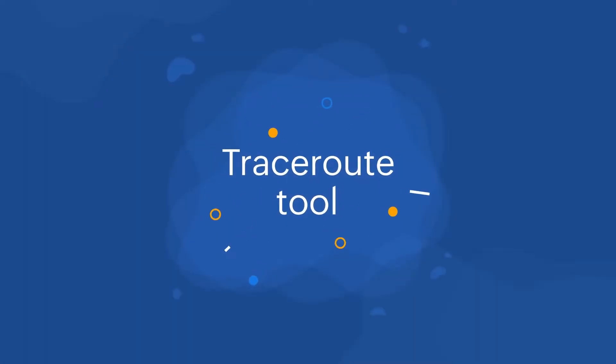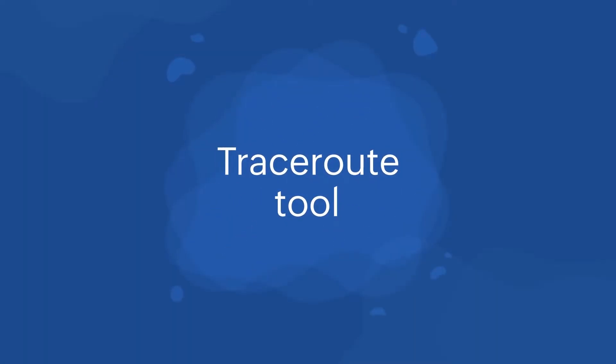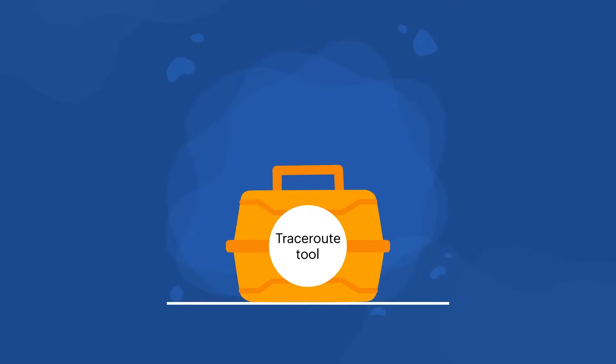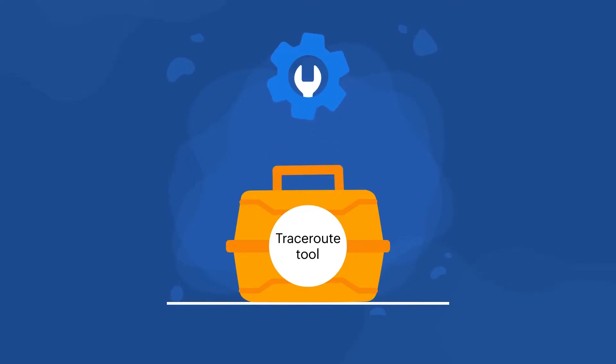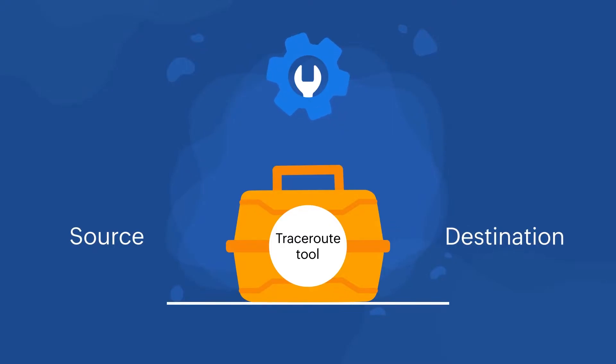To identify network blockages, network troubleshooting tools like Traceroute come in handy. A Traceroute tool is a diagnostic network troubleshooting tool that helps trace data packets between source and destination devices.